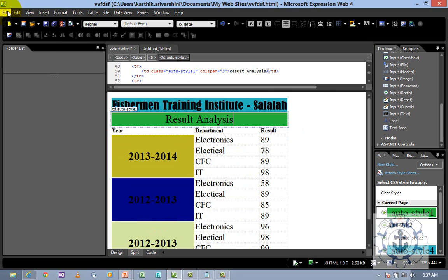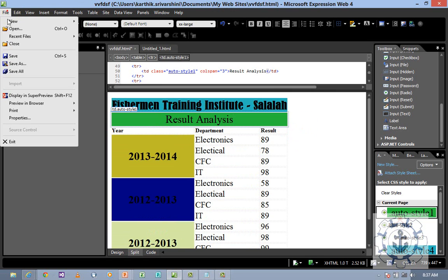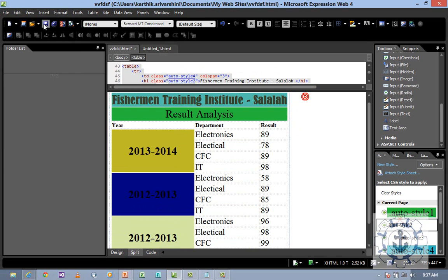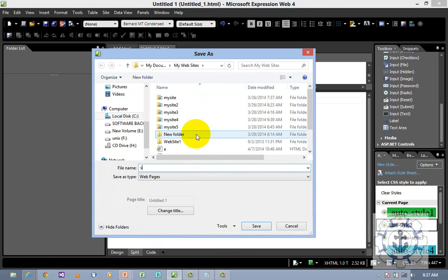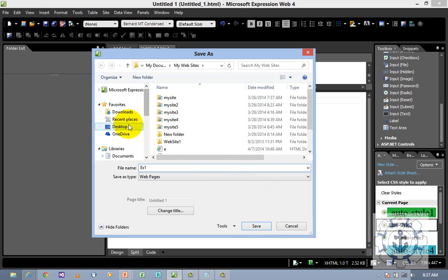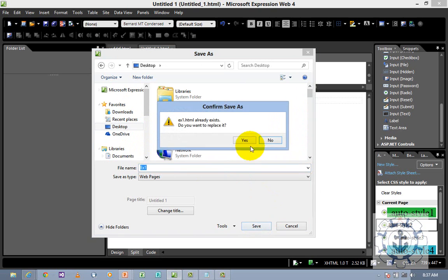Save it — go to File and Save, or use the save shortcut. Give it a name, say 'Example 1,' and save. I am going to save it in the site.